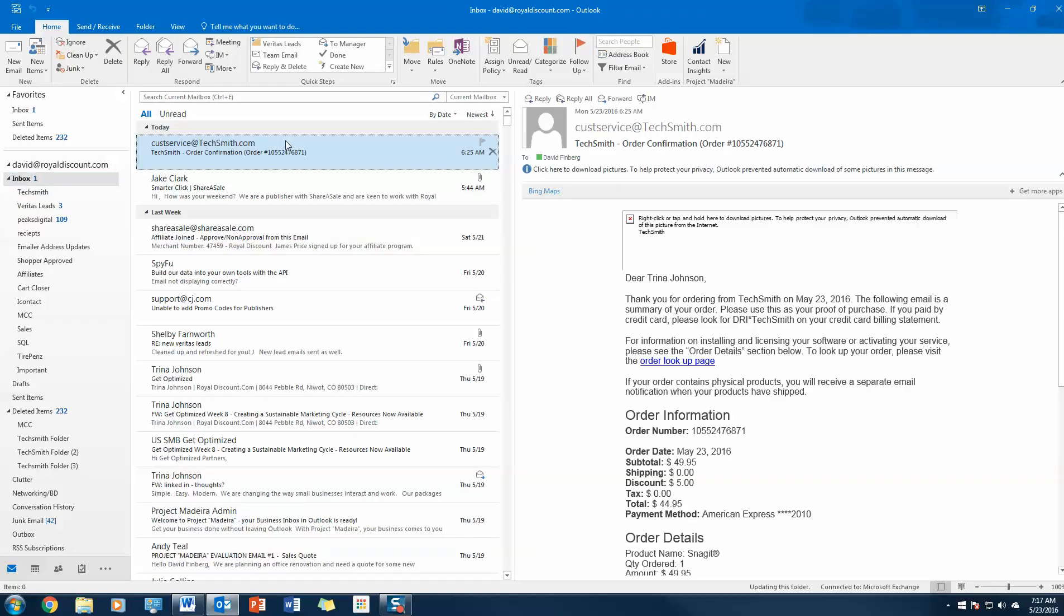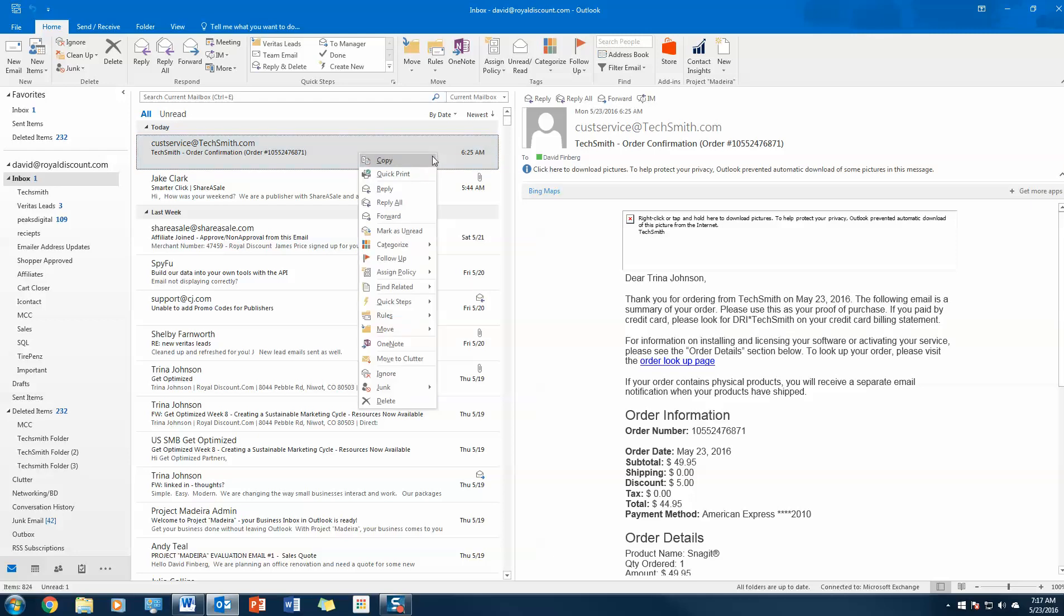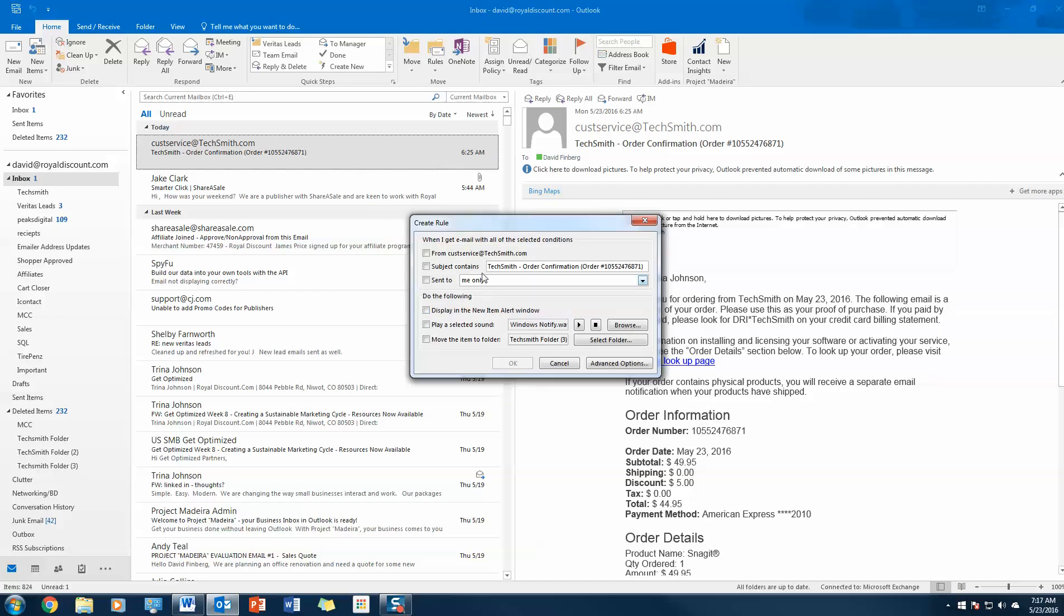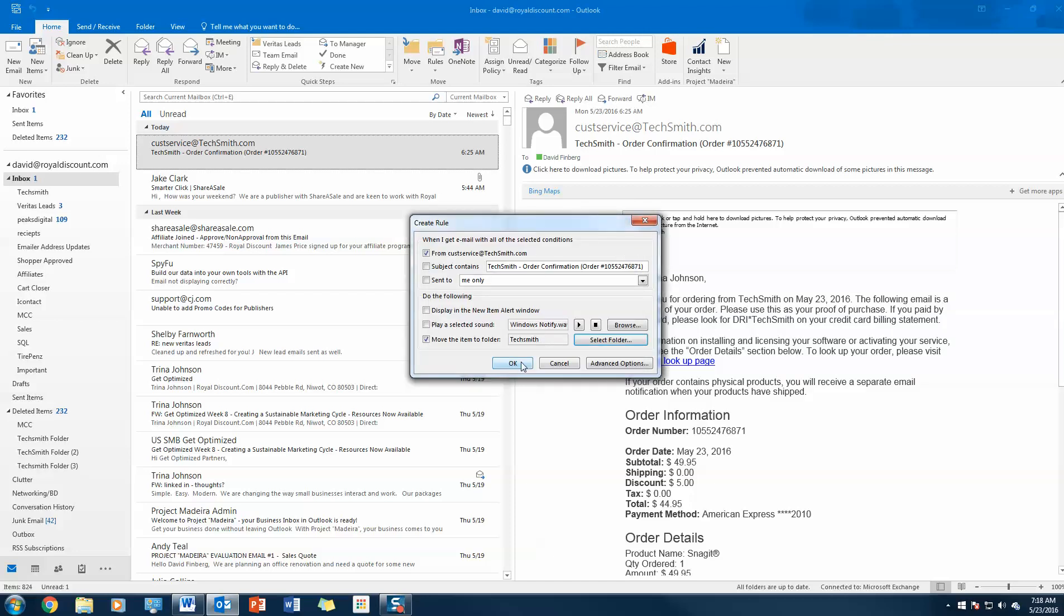Every time that I get a TechSmith email, I want it to go into the TechSmith folder. So what I'm going to do is I'm going to create what's called a rule. Now a rule is kind of like an automatic rule, I guess you would call it, that runs every time an email comes in. So I'm going to go to rules. I'm going to create a new rule, and I'm going to say every time I get an email from TechSmith, it's going to go into the TechSmith folder. I'm going to left-click here. I'm going to select TechSmith.